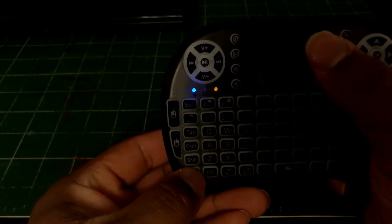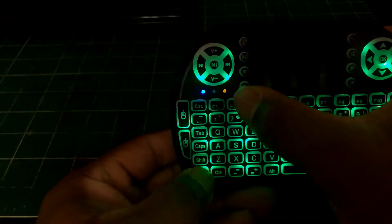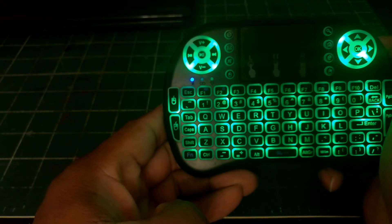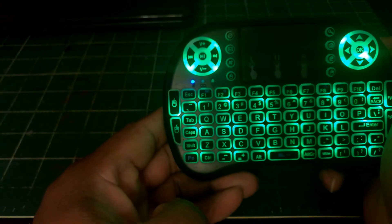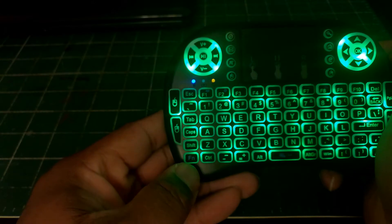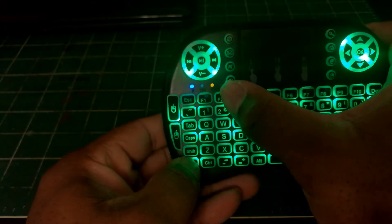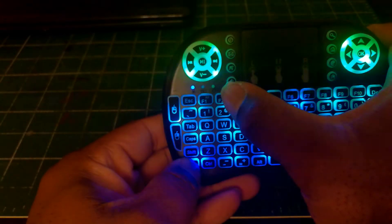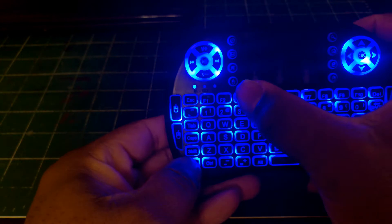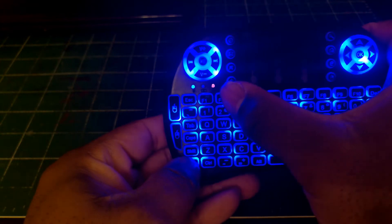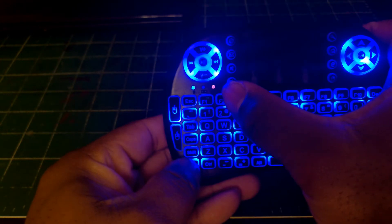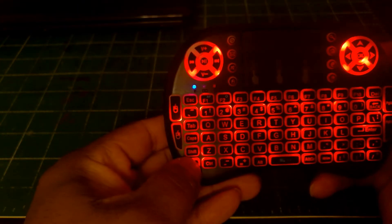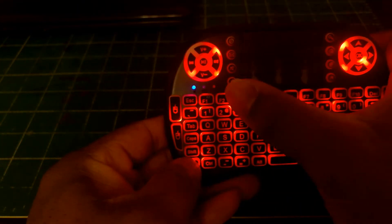To make it light up, you hit the function key, which is F, and you hold the F2 button. You get green, then you get blue.